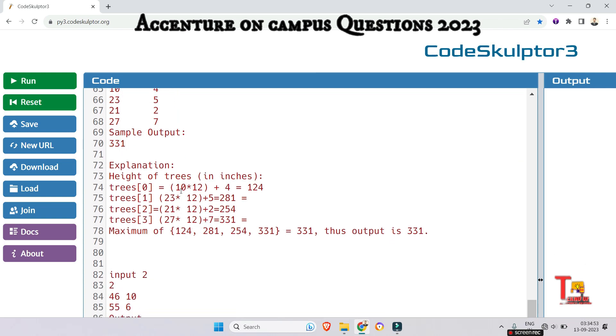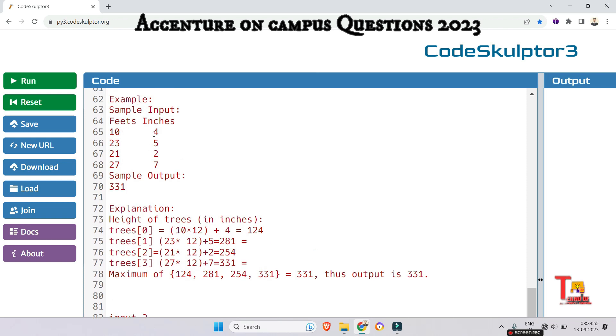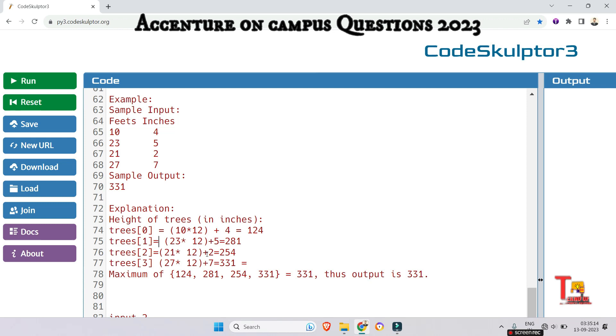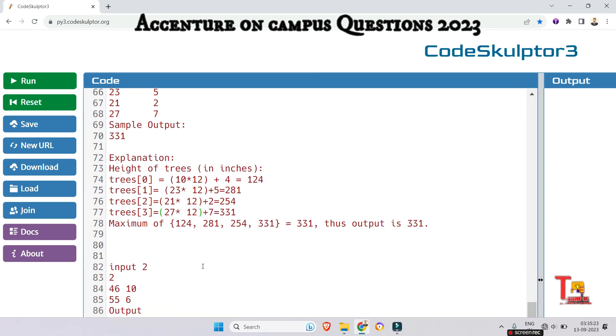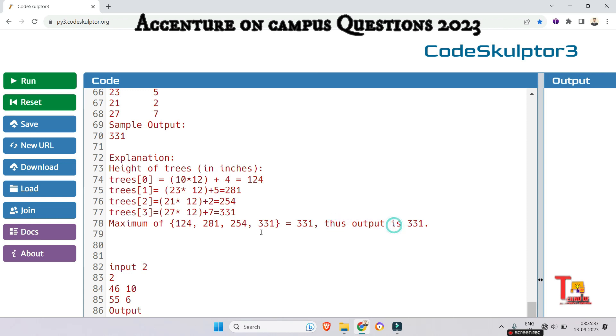If the tree height is 10, 4 then 10 multiply by 12 plus 4 is equal to 124. And the second tree 23, 5. So 23 multiply by 12 plus 5 is equal to 281. And for the third one 21, 2. So 21 multiply with 12 plus 2 is equal to 254. And for the last tree that is 27, 7. So 27 multiply 12 plus 7 is equal to 331. So among all the calculated values the 331 is the maximum value in inches. So the output will be 331.